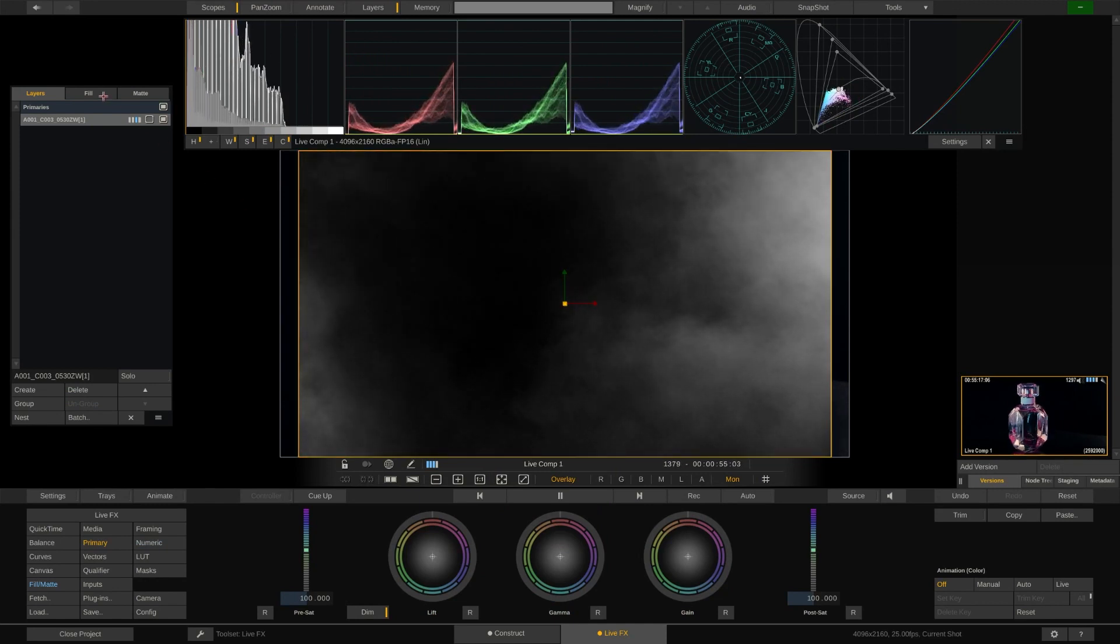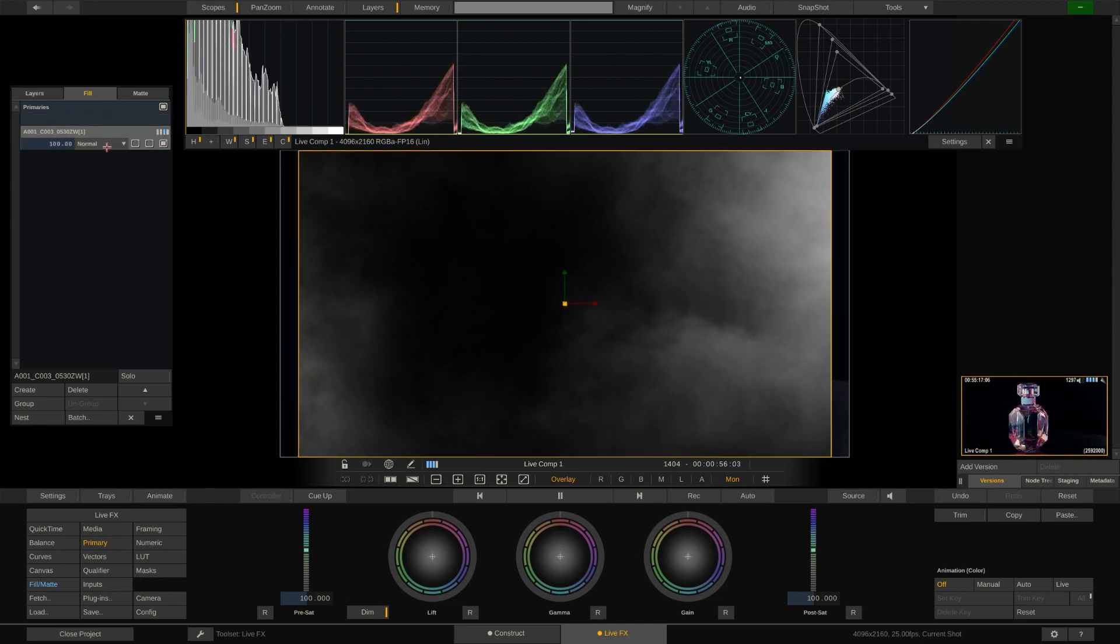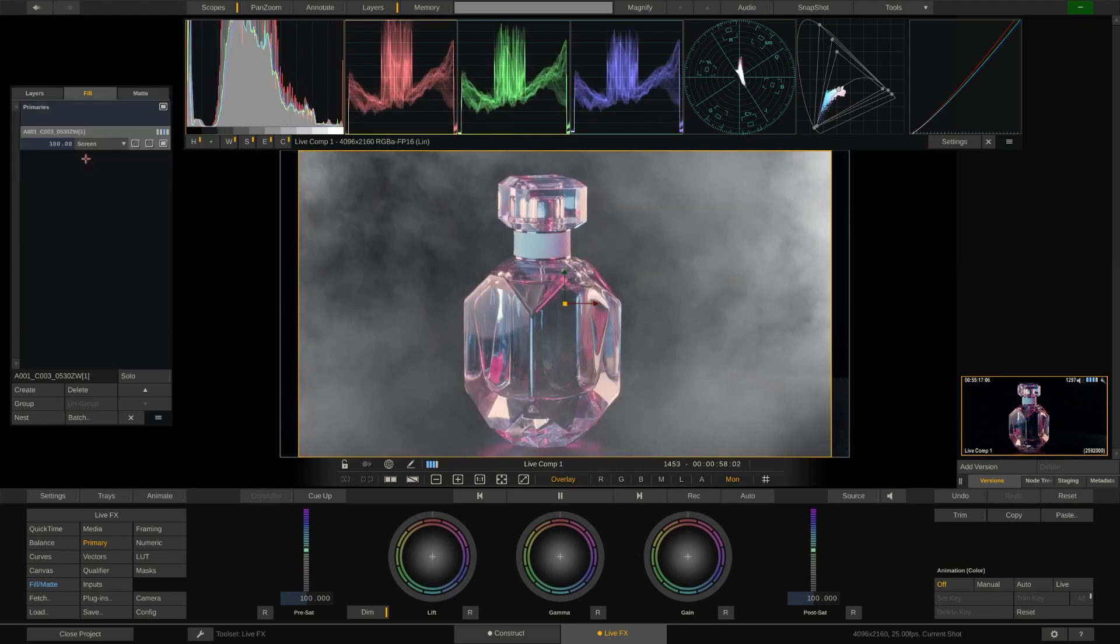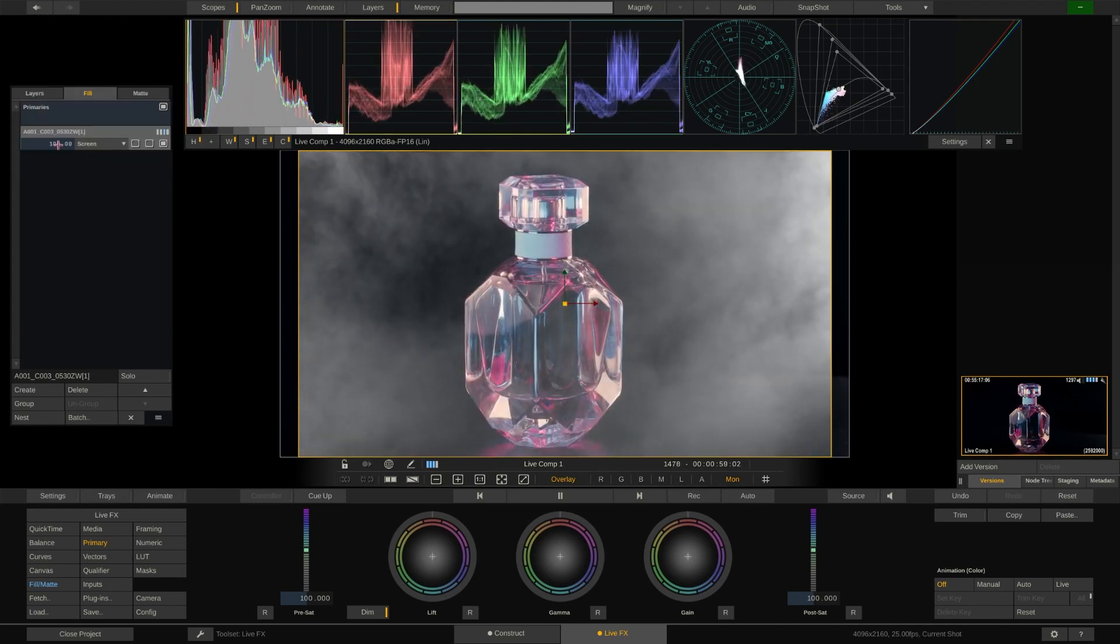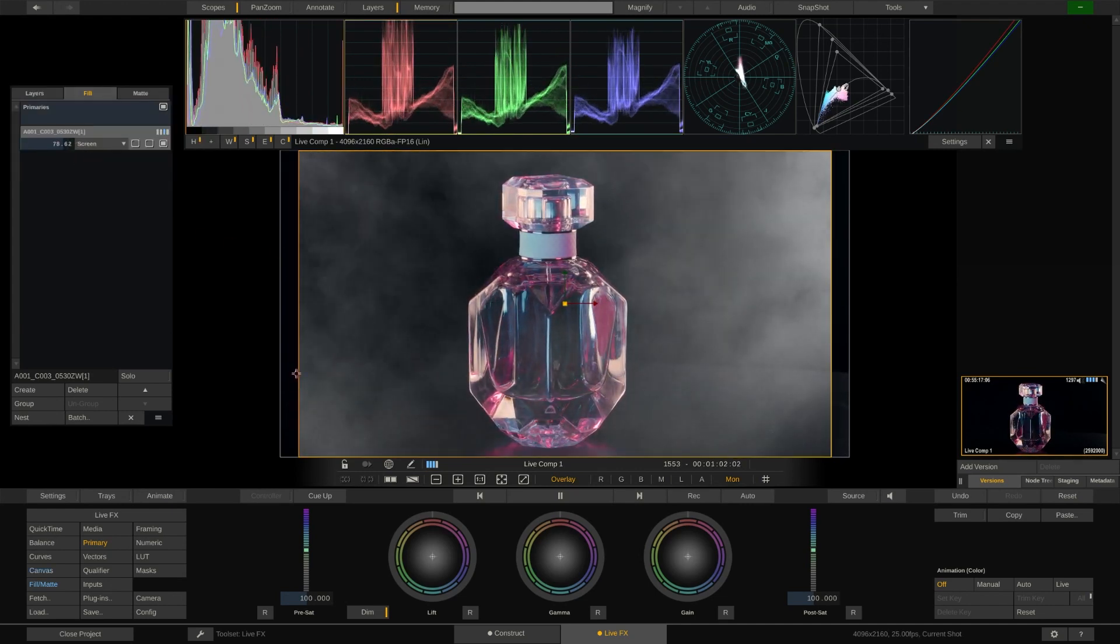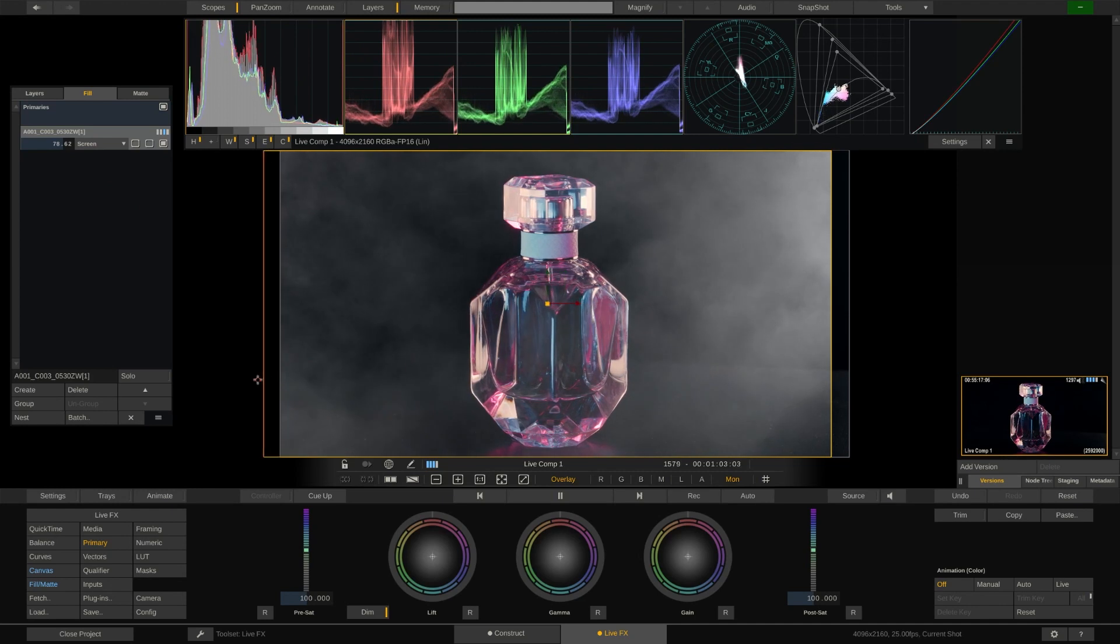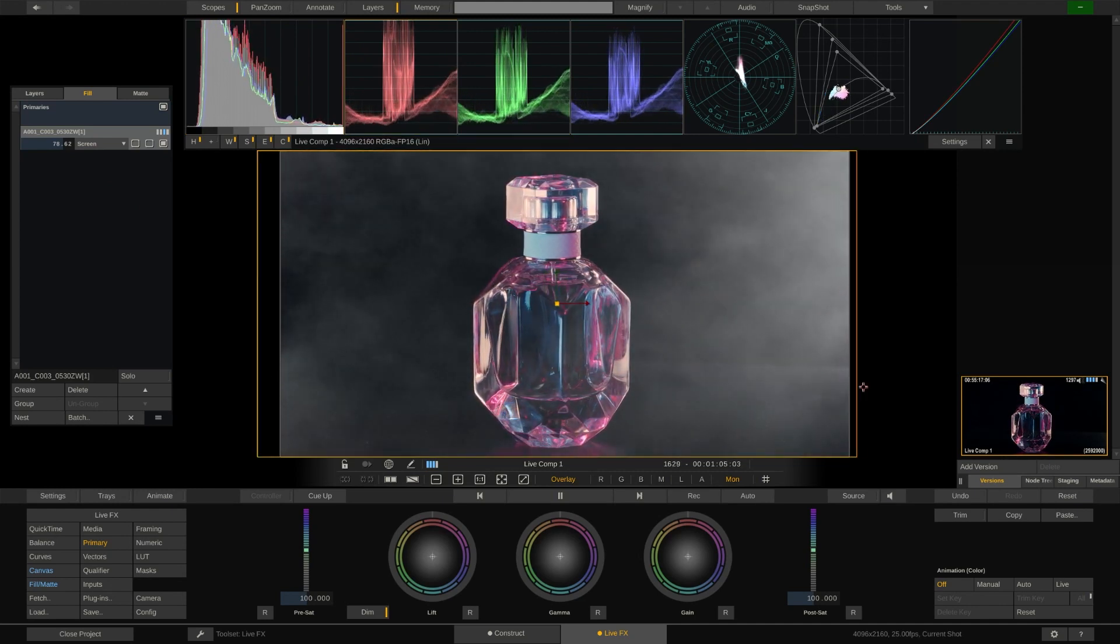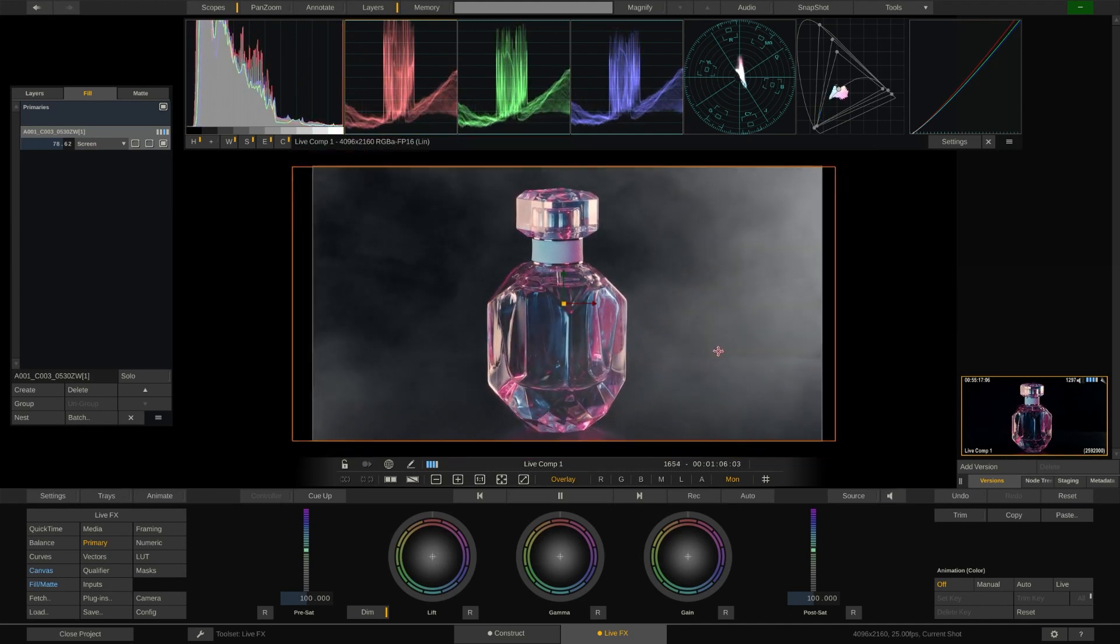If we switch to the Fill tab at the top of the layer stack we can change the blend mode and also adjust the opacity of this layer. Let's also adjust the shape so the fog covers the whole frame.